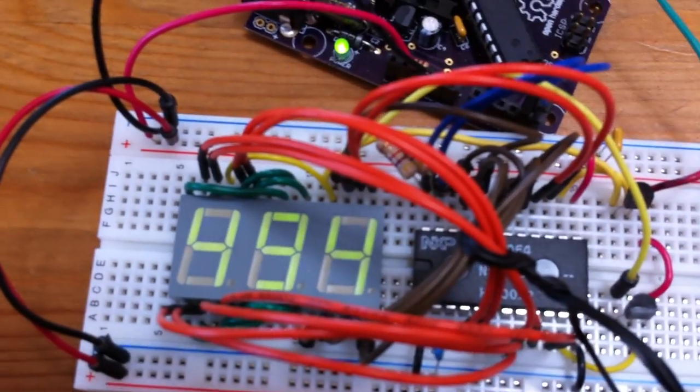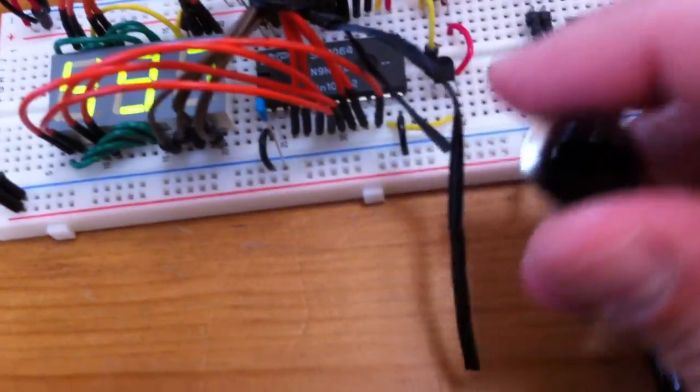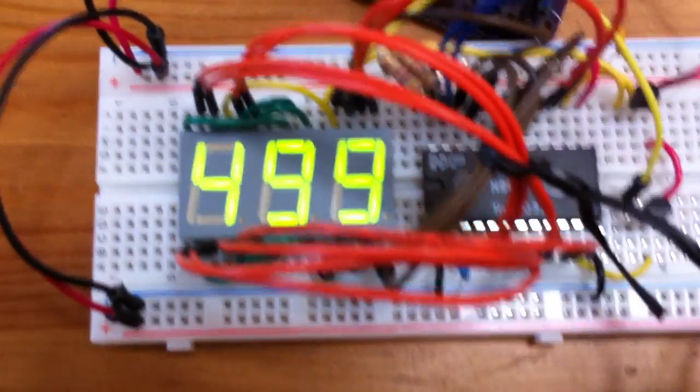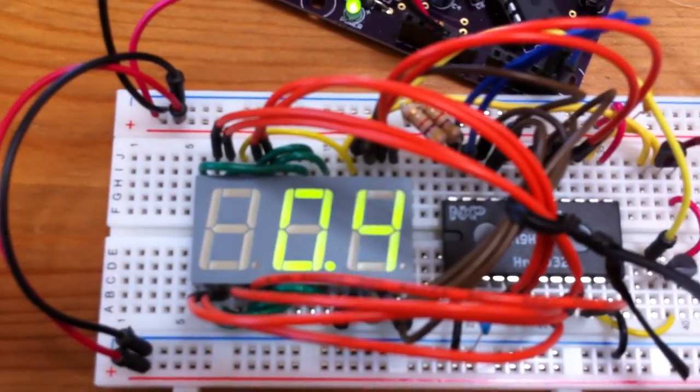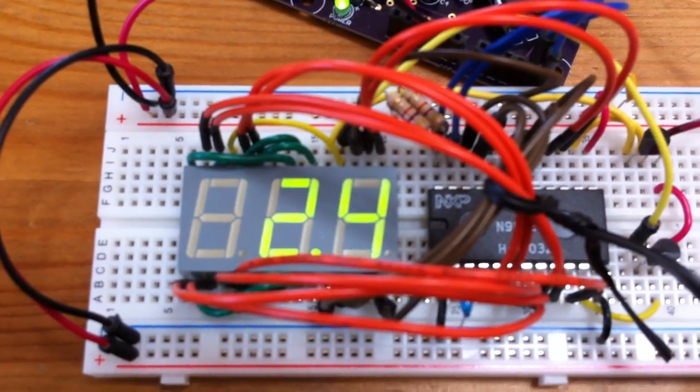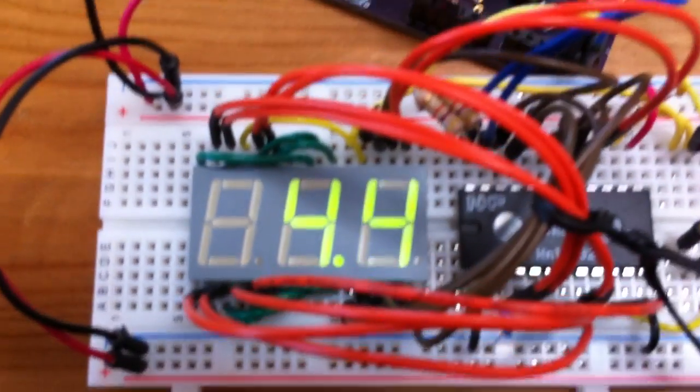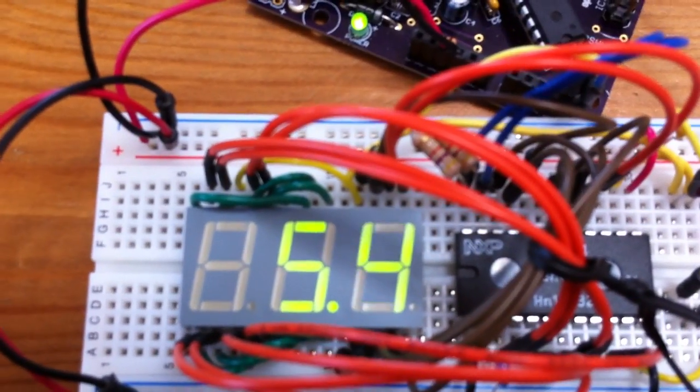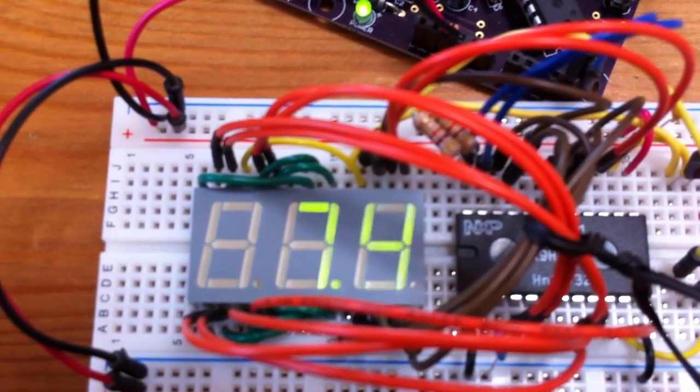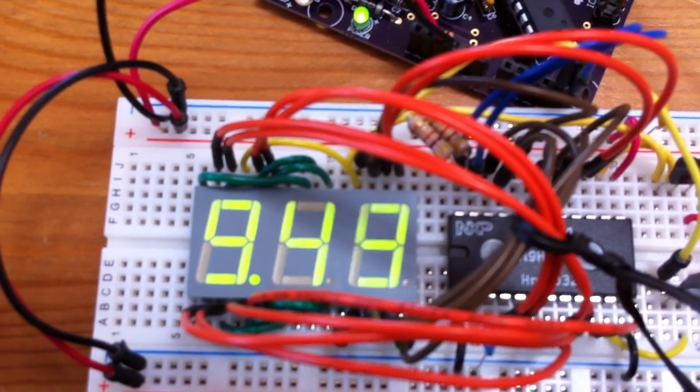It just steps through the seven different values. And then this one is the different modes. So right now it's just counting one at a time. Now it's counting tenths of a second, which is really the target for this application that I'm working on. This is hundredths of a second.